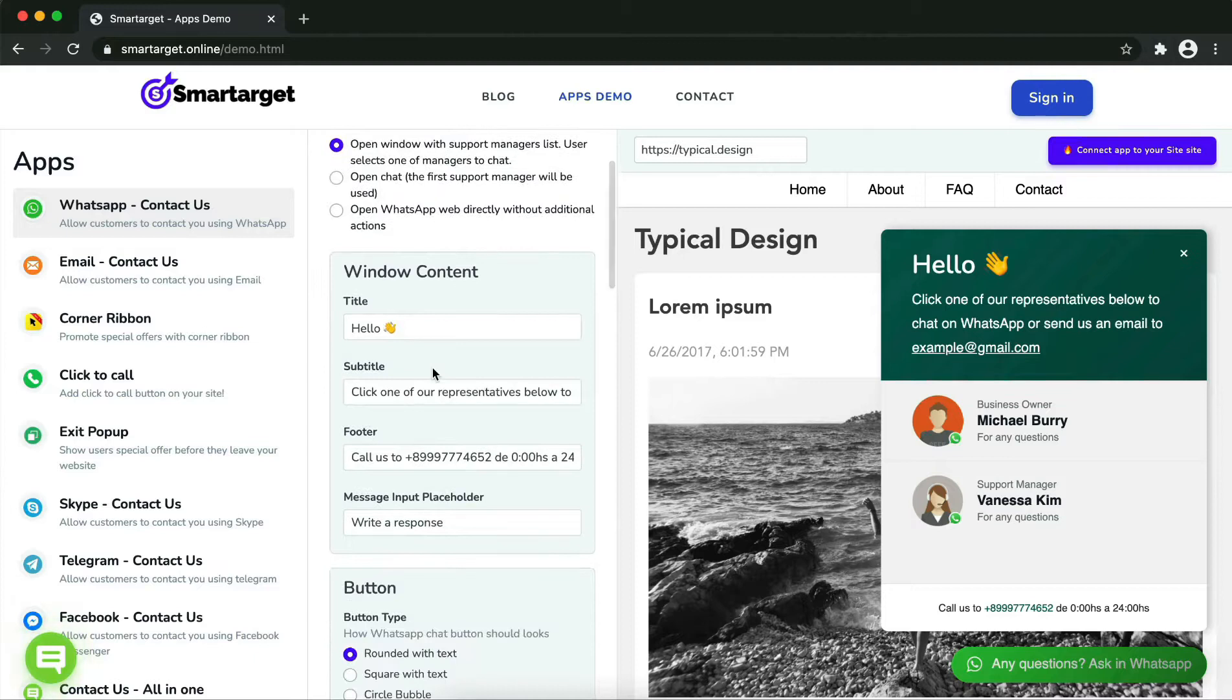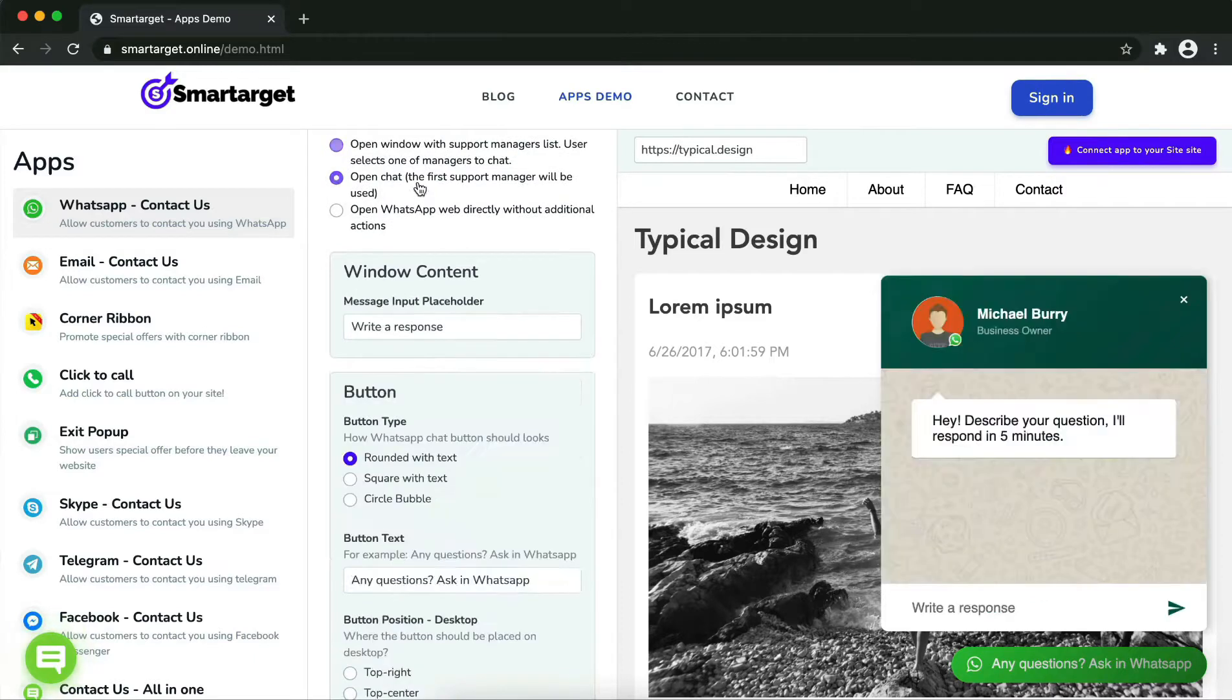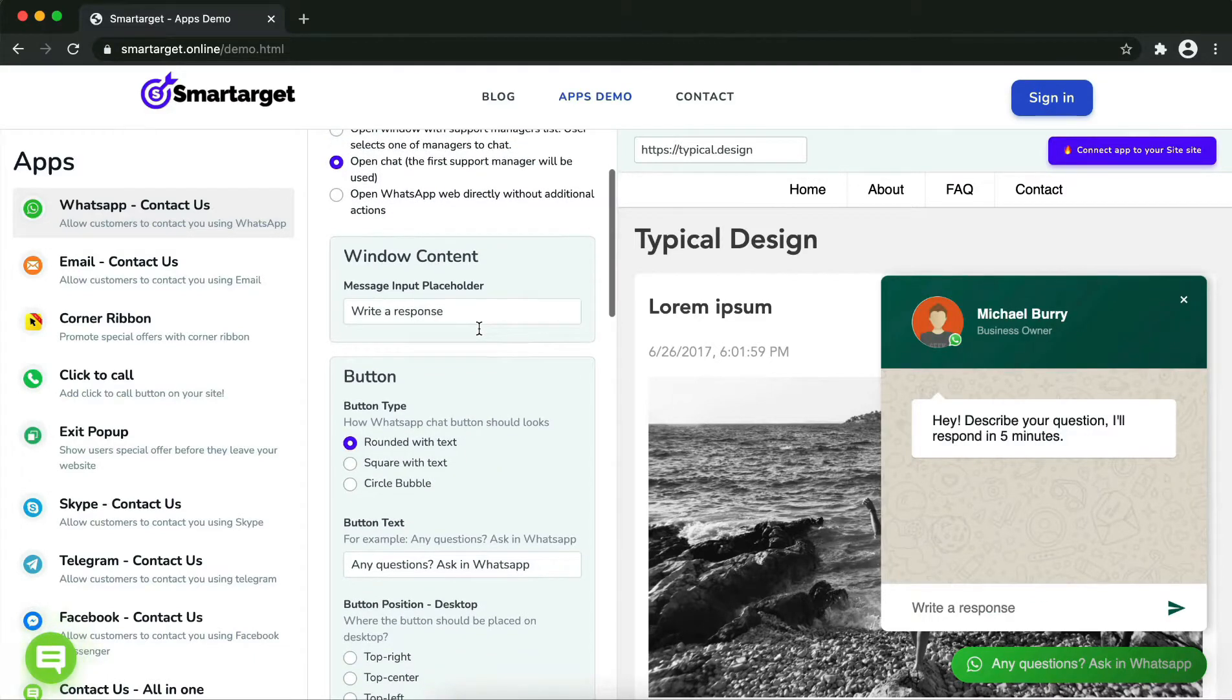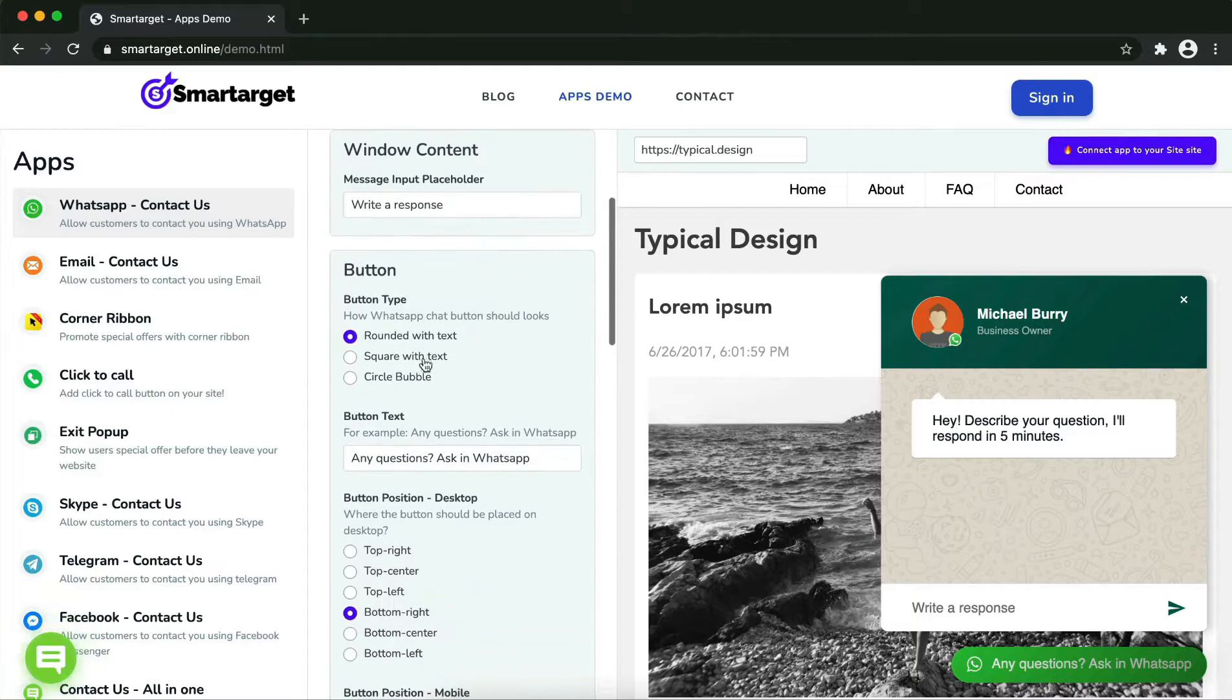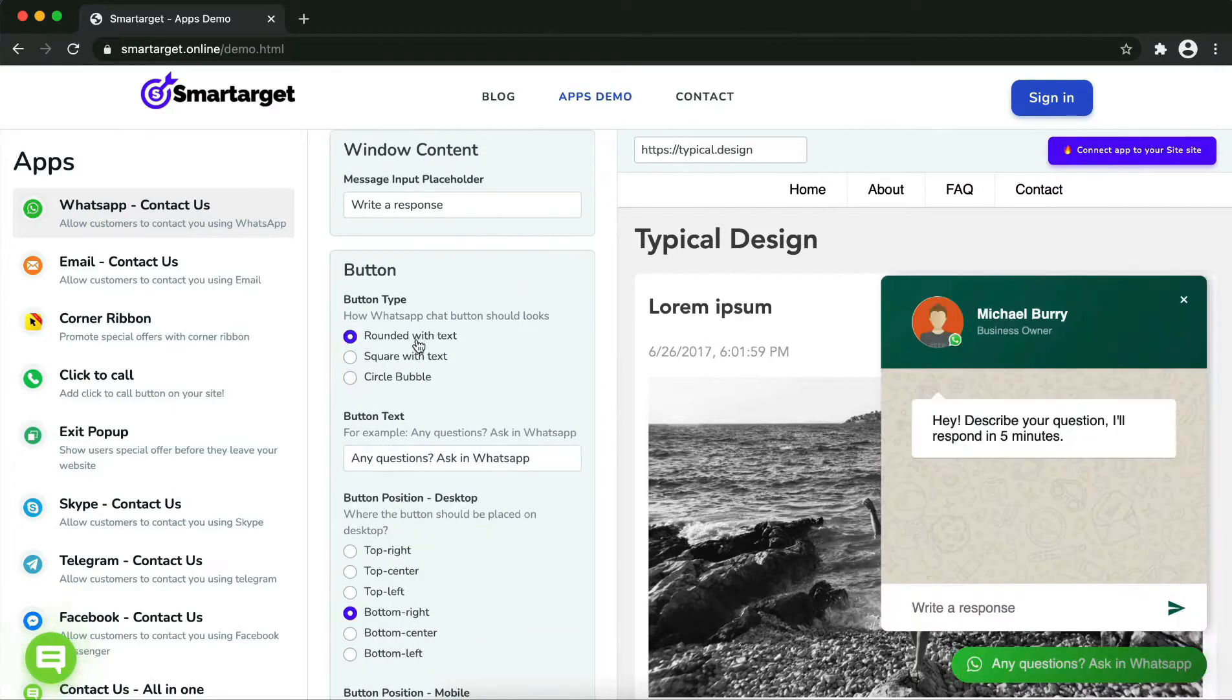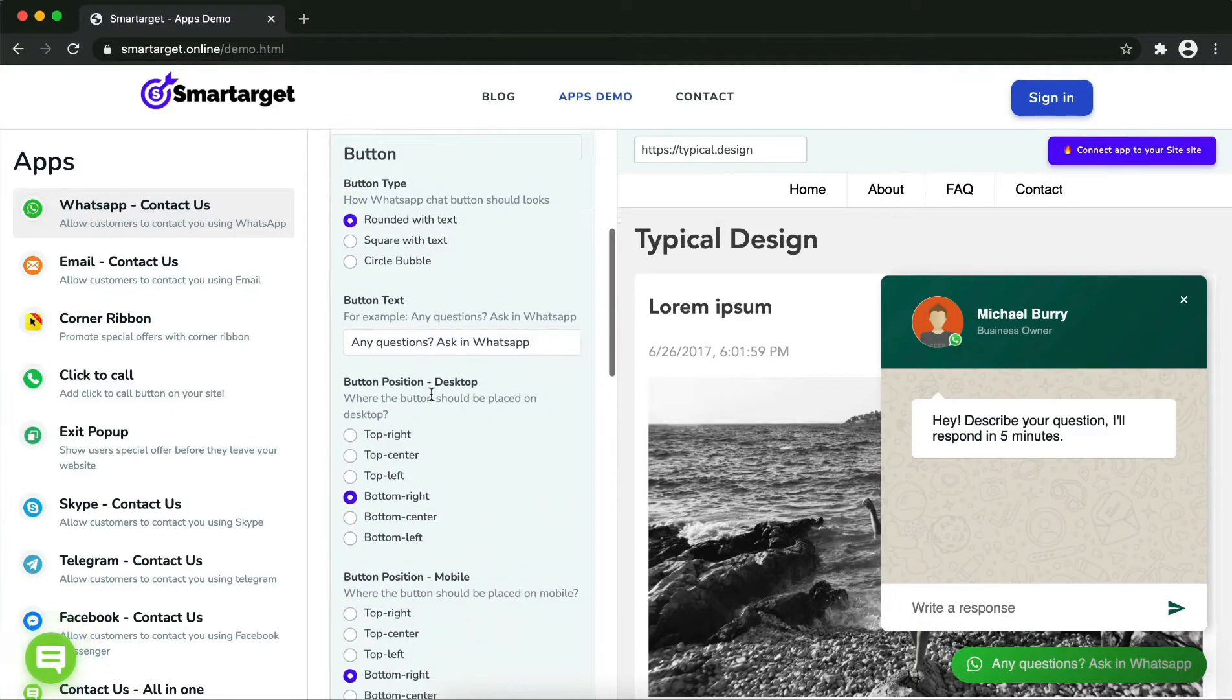Afterward, you can define the style of the button, the call to action text, and the position on desktop and mobile. You can choose different positions for each platform.